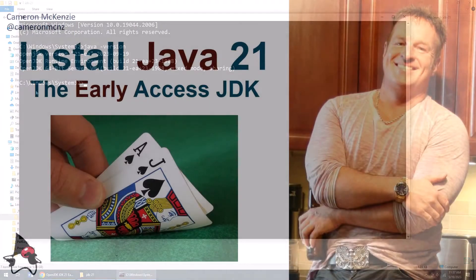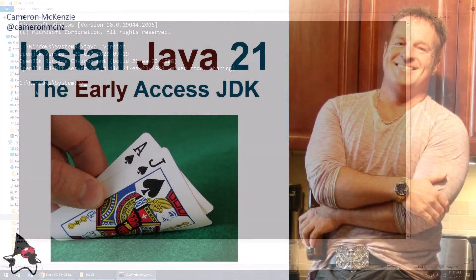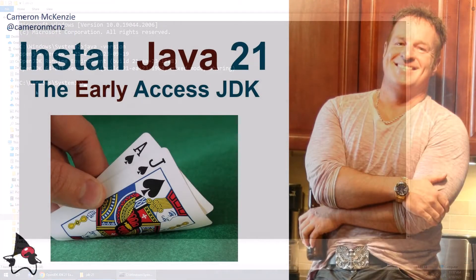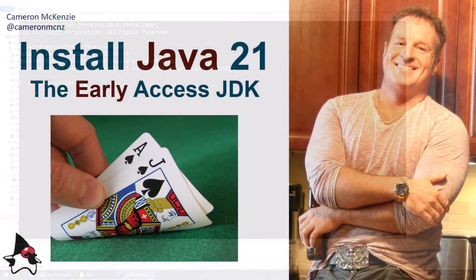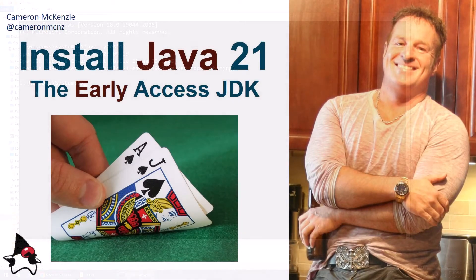If you're interested in my personal antics, you can always follow me on Twitter at CameronMCNZ. And why don't you click the subscribe button on YouTube?